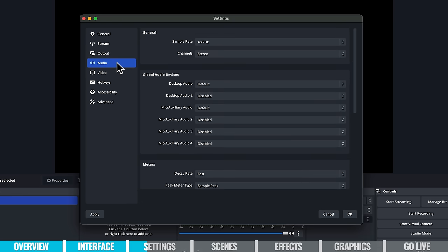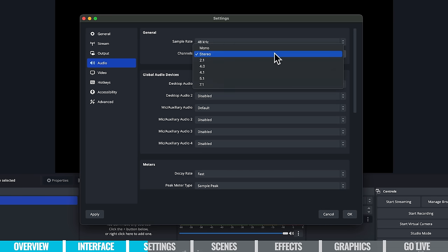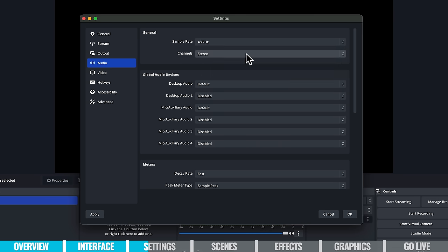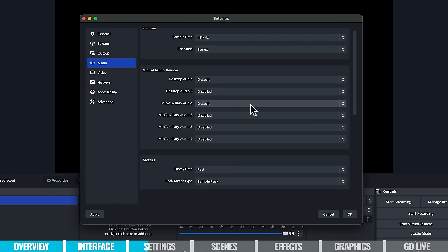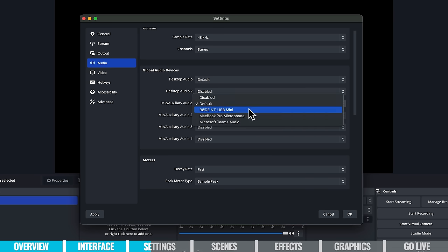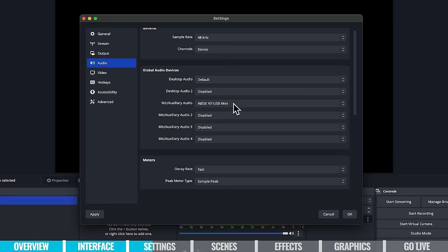The next area is audio settings. There are really only a couple in here you need to look at — the rest are fine by default. The first is your channels: by default you want stereo, unless you specifically need to broadcast in mono or 5.1 surround sound. The one you really need to check is your primary audio source — your microphone. Change this from default to your actual microphone. For me that's the Rode NT-USB Mini. Even if the default setting is using the correct microphone through your system settings, I'd strongly recommend manually setting this to your actual microphone so you don't have any issues.